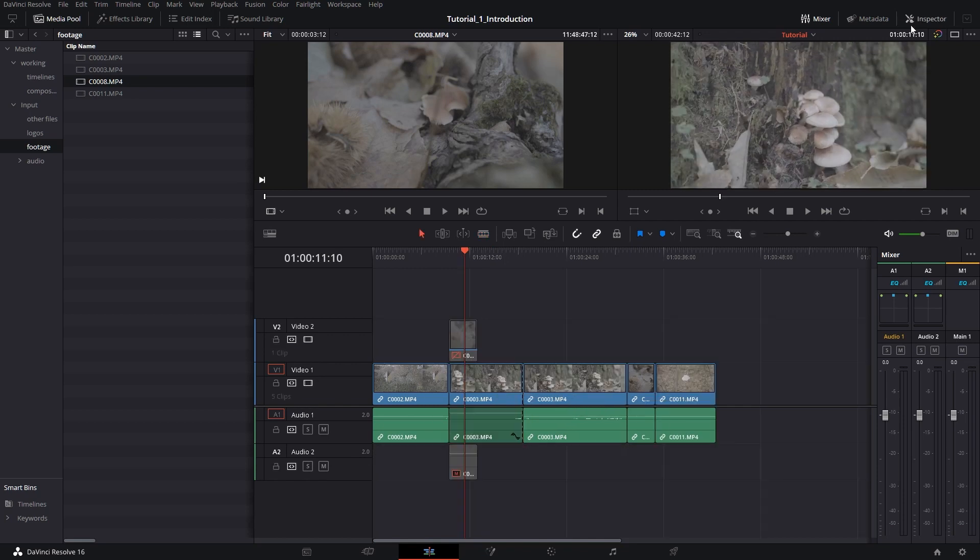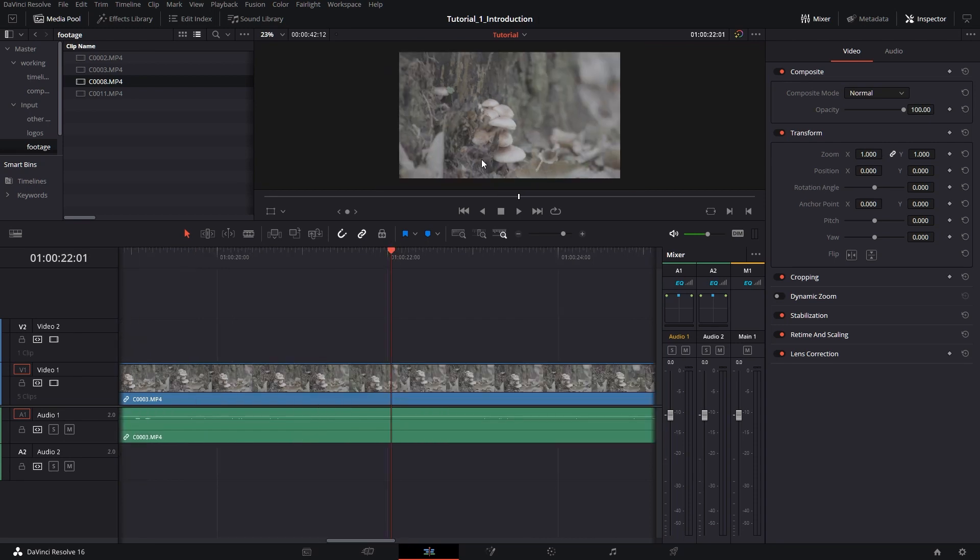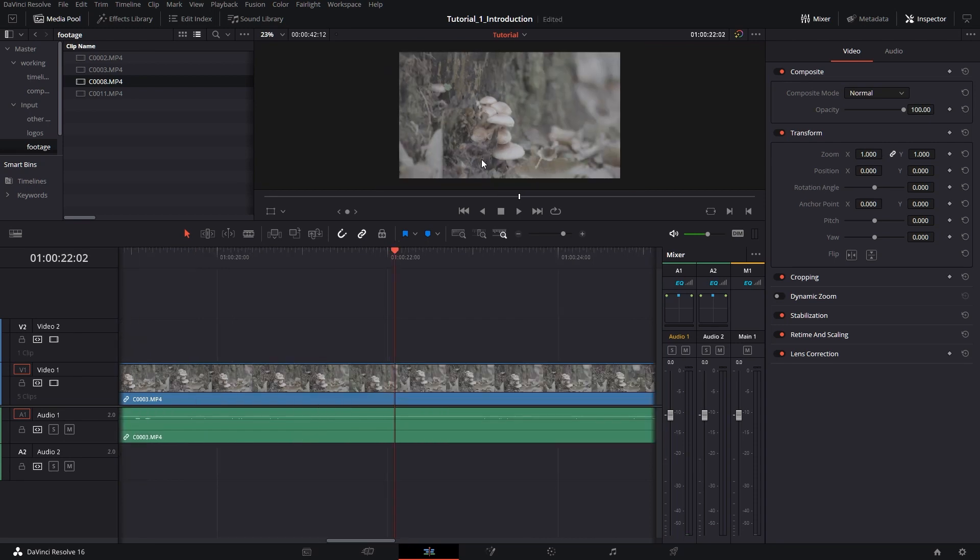Now let's jump into the inspector panel. Here we have the composite mode, which is used if you have multiple layers. For now we'll skip it, but the transform here is the one that we want to focus on. Now let's say that I want to zoom into these mushrooms in half a second. We're on a 24 frames per second project. This means that half a second will be 12 frames.